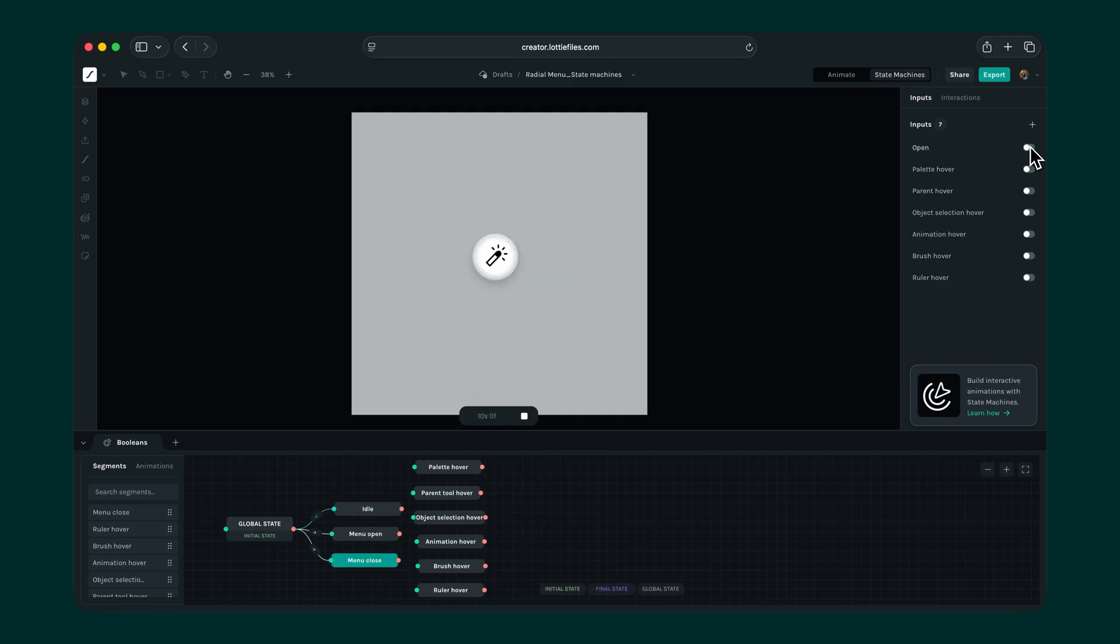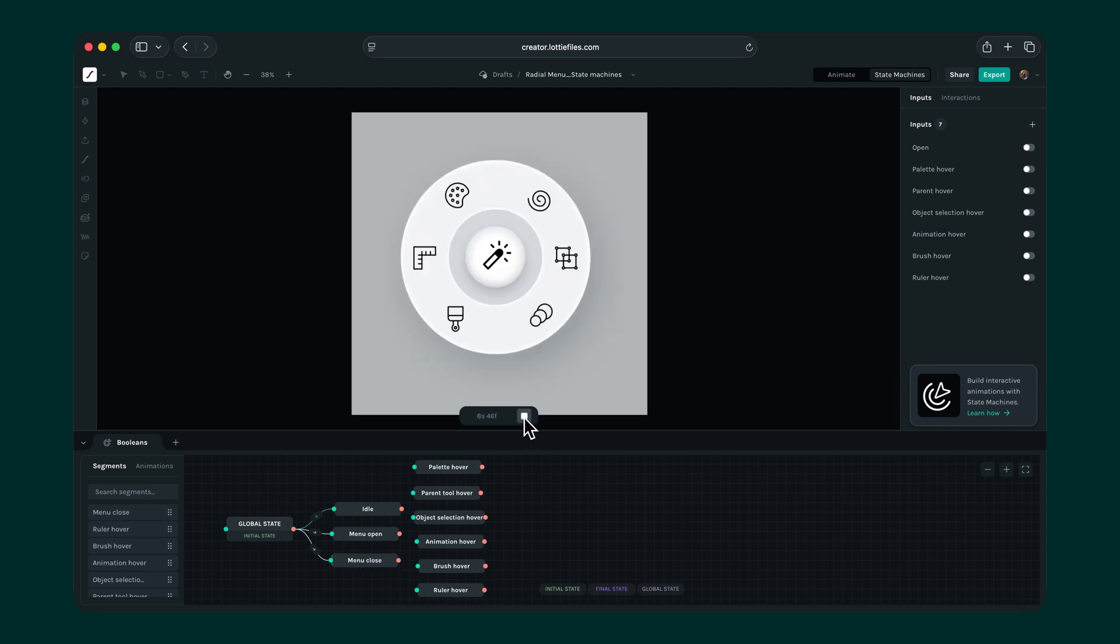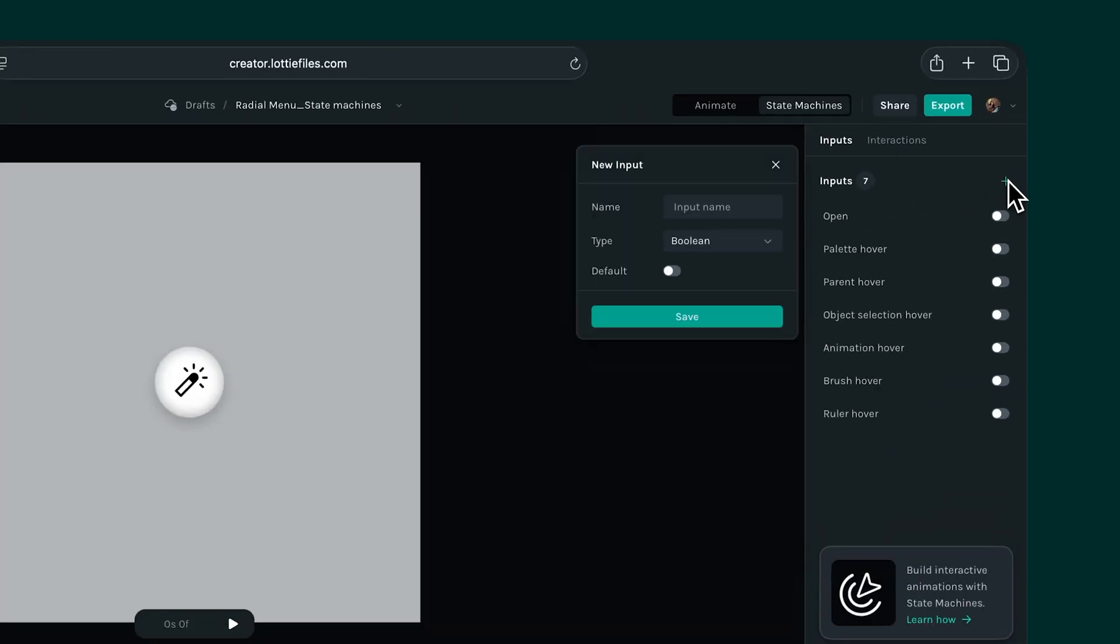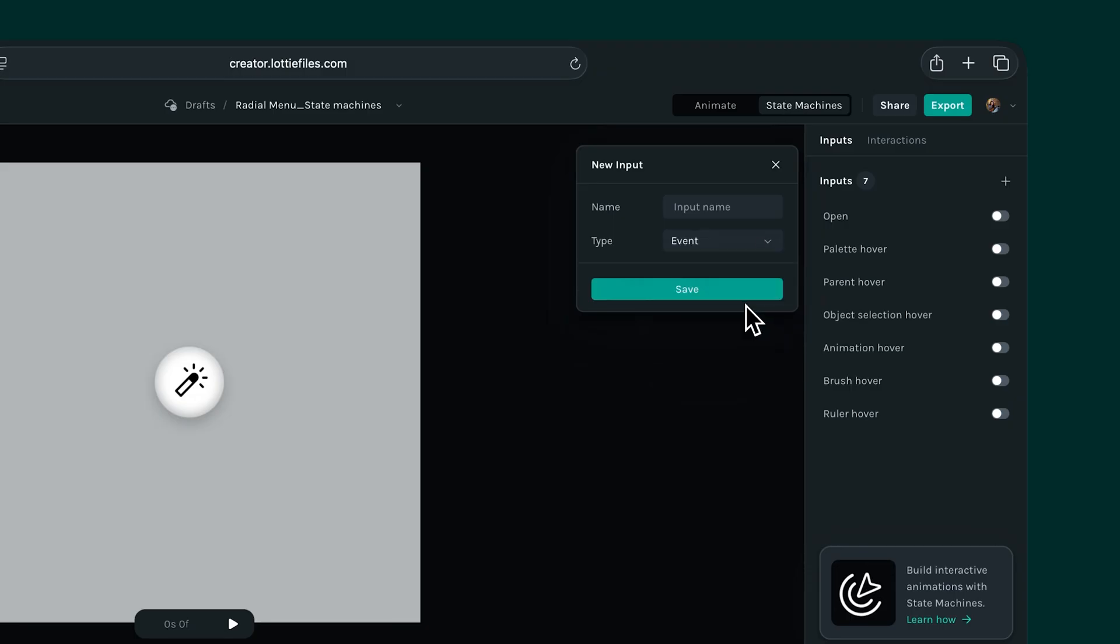But now there's a new issue. When the state machine starts up, it begins with the menu closed segment instead of idle. So we'll need to add one more condition. To set that up, we need one more input. This time, let's set up an event instead of a boolean, so the open and closed segments can be triggered even when the event is fired too. I'll call this click.